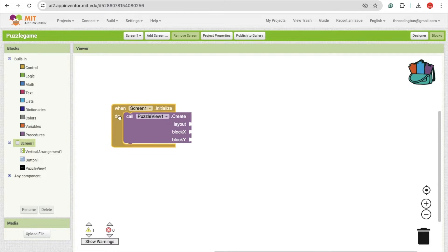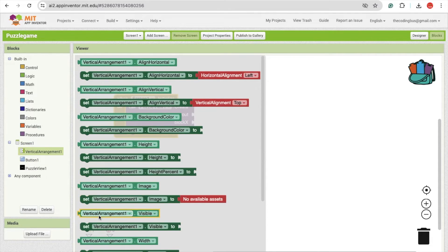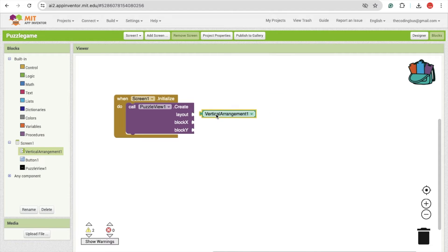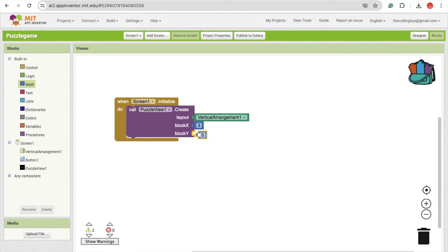Drag and drop the 'Create Layout' block onto the screen initialize event — this means when our app opens. We need to choose the layout, which is the vertical arrangement. The block X and Y values define the grid size — you can play 3x3, 4x4, or 5x5. I'm going to use 3x3, so set both X and Y to three.